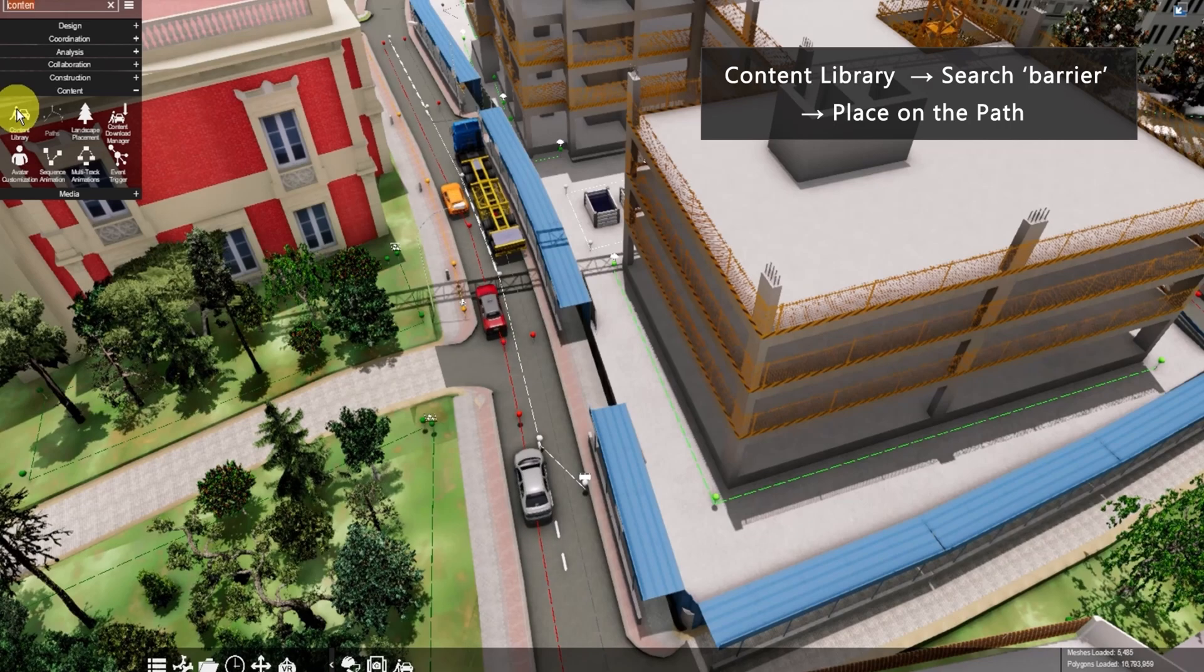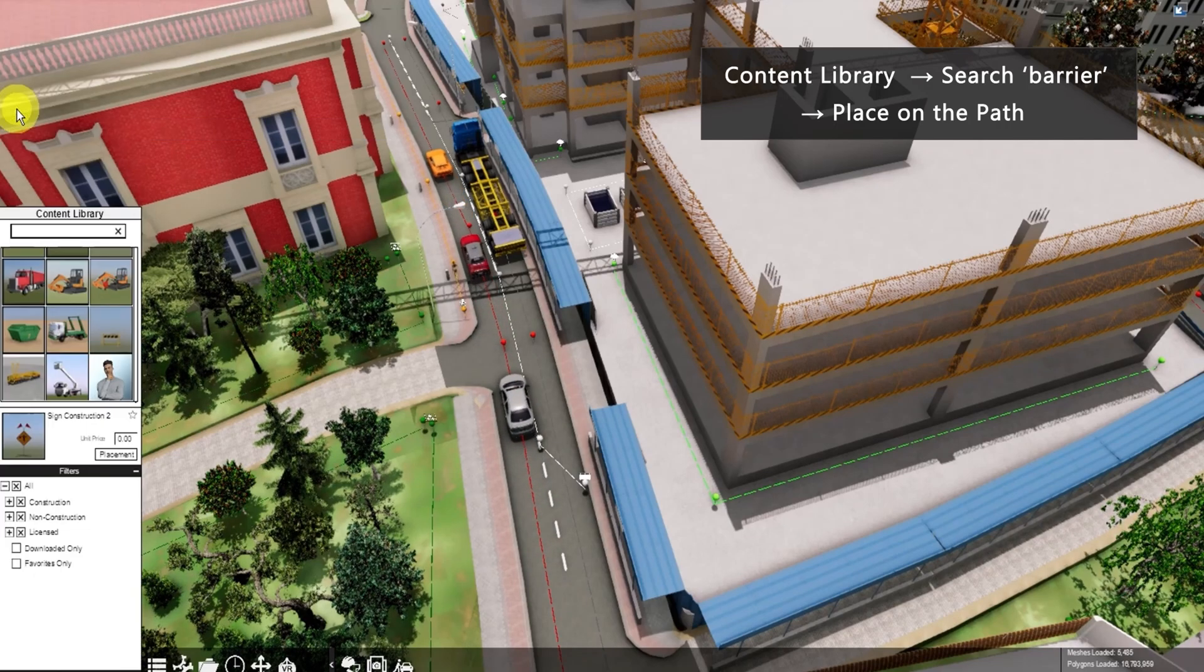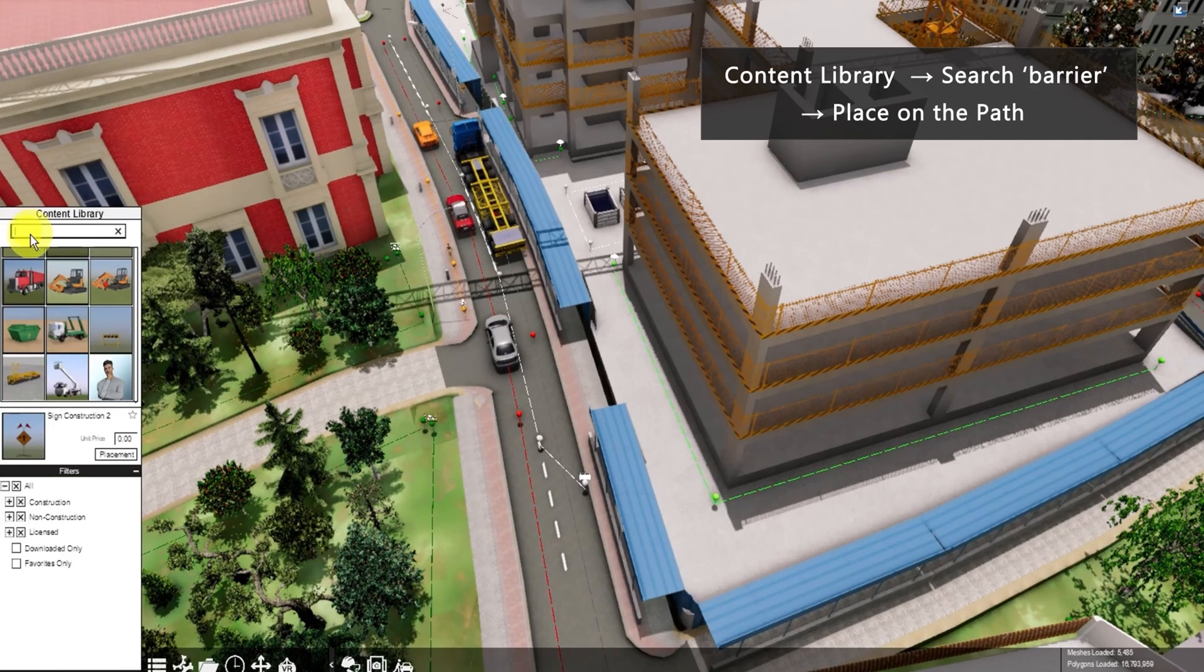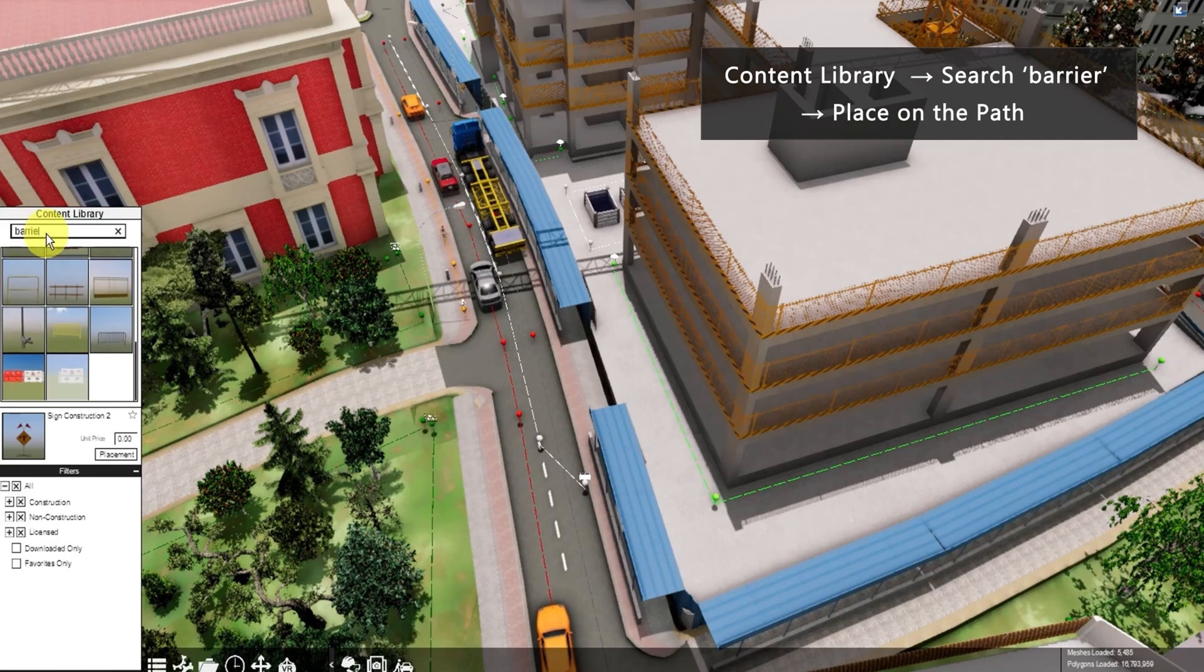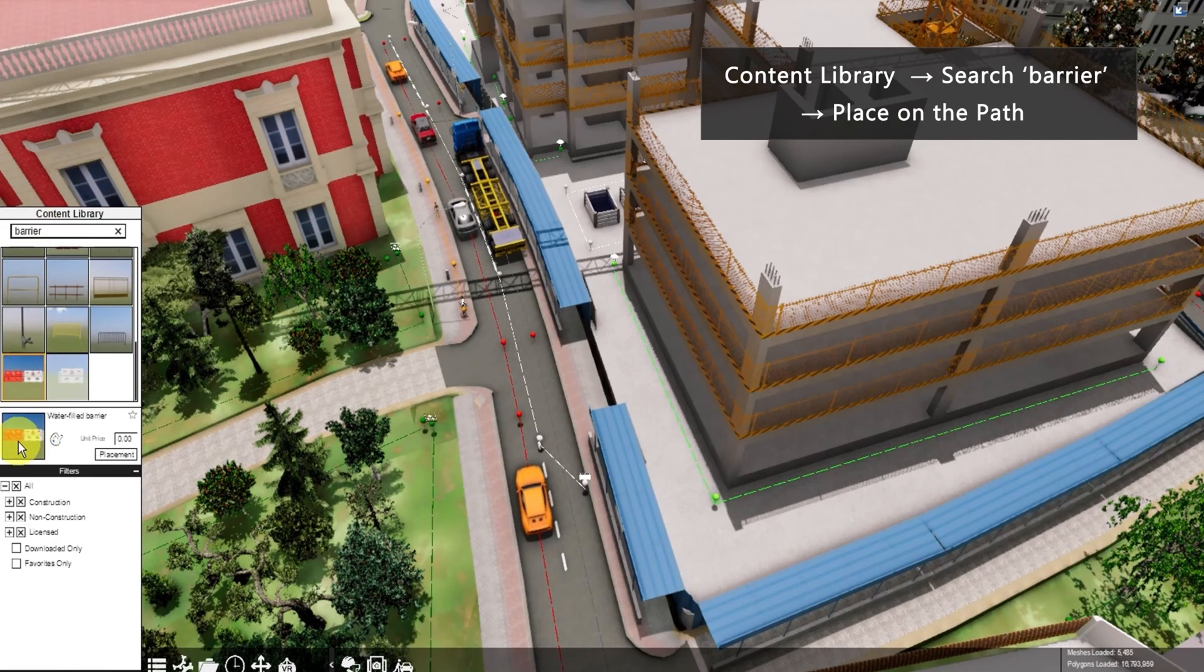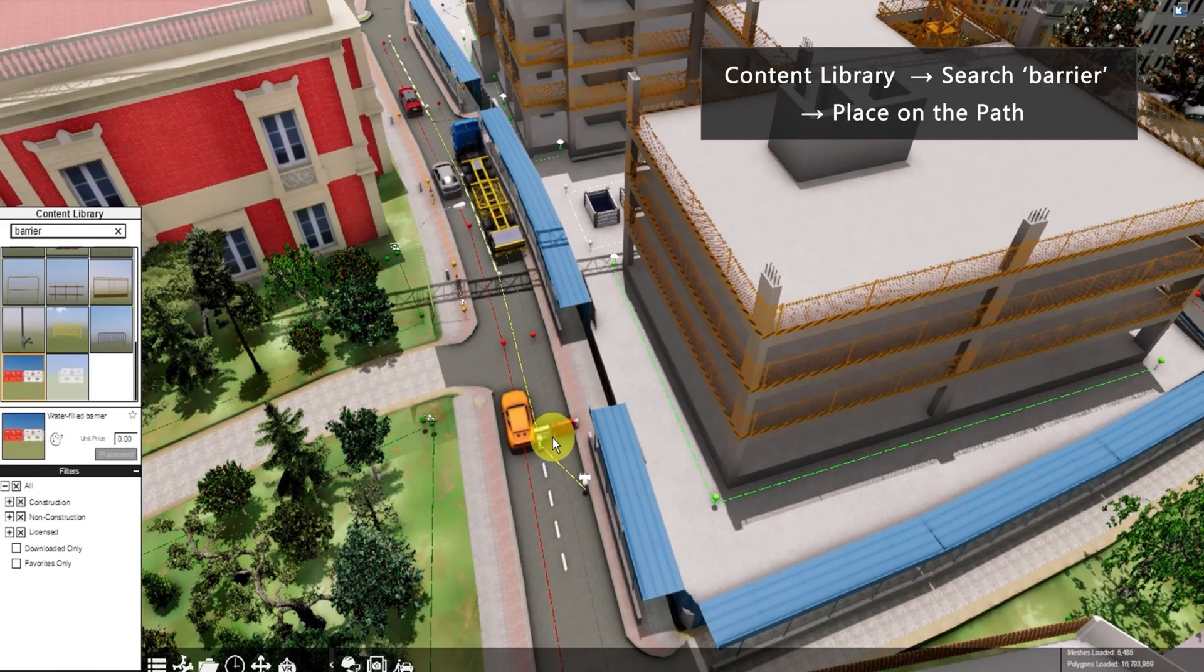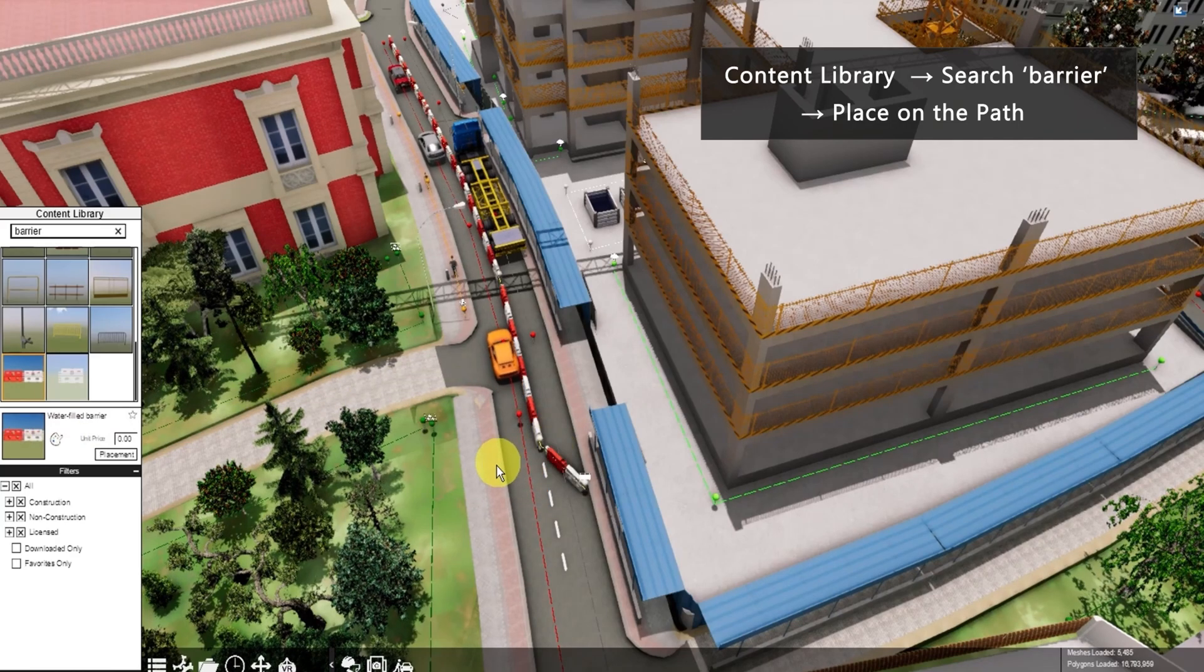Then let's go to content library. Search barrier. Left mouse click on this thumbnail. Click here again. Then when it turns yellow, you can click.